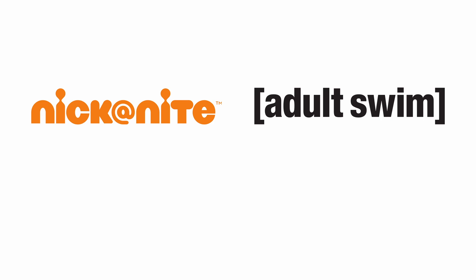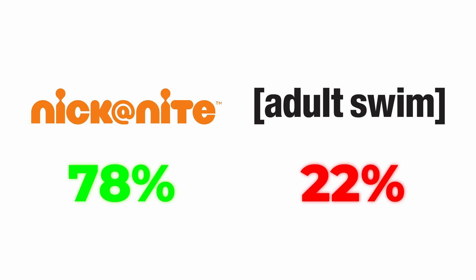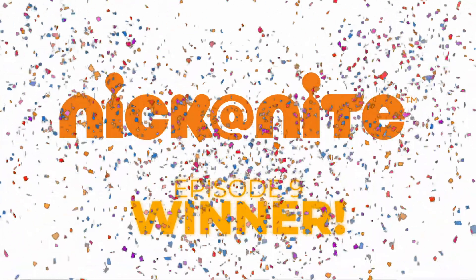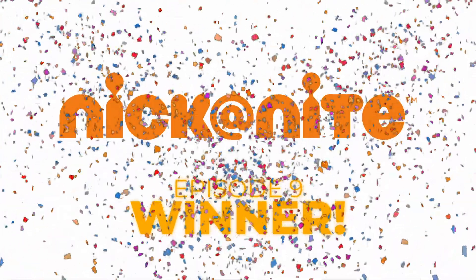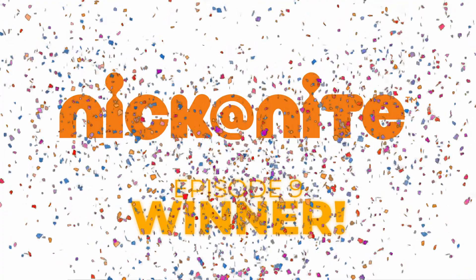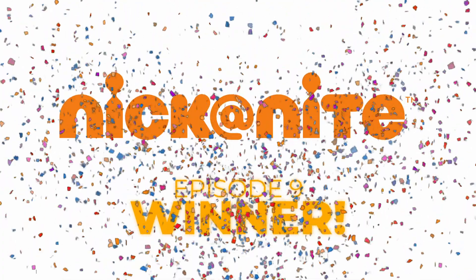You guys had voted and the winner of episode 9 is Nick at Night with a majority of 85%. So this means that Nick at Night wins episode 9 of the series and we'll be moving on to the Season 1 finale.